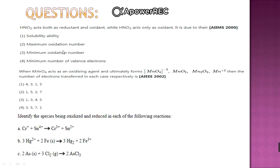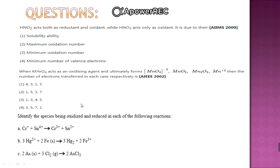Next: when KMnO4 acts as an oxidizing agent and ultimately forms various species, find the number of electrons transferred in each case. KMnO4 is acting as an oxidizing agent, meaning it is accepting electrons and undergoing these transformations. To find the number of electrons transferred, simply find out the oxidation number in each case. These questions have been asked in previous examinations.